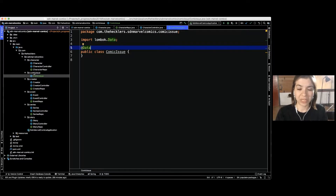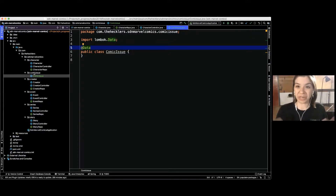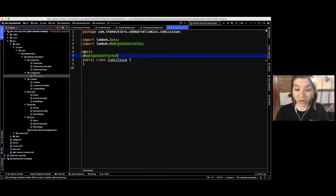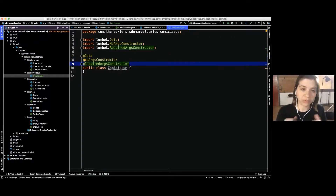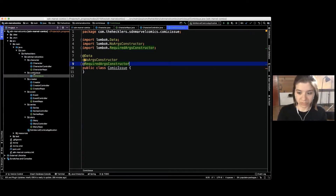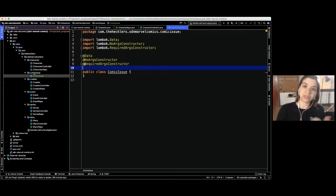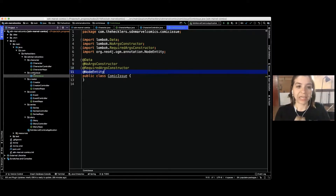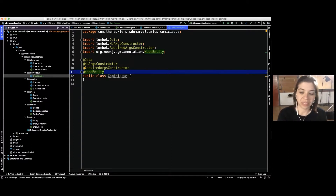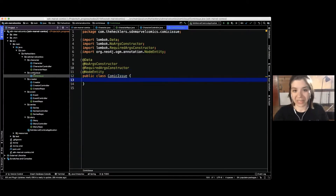First, we want Lombok to create our getters and setters, equals, hashCode, and toString methods. Then we'll let Lombok create a no-args constructor and a required-args constructor. The last thing we need is an annotation to let Spring Data know this is a Neo4j entity — a node-type entity — since Neo4j works in nodes and relationships.